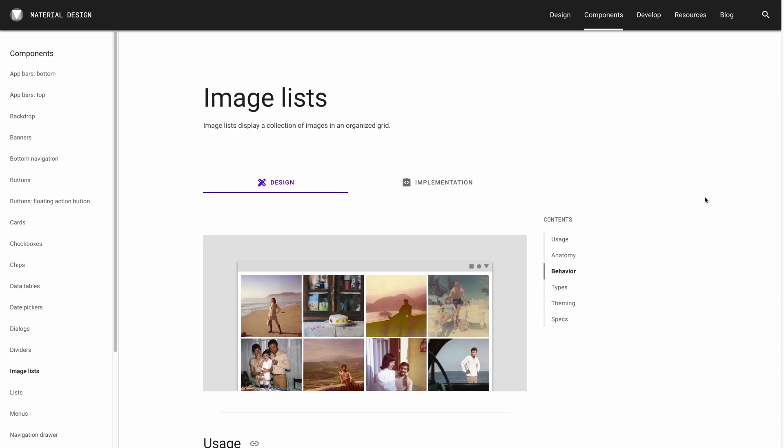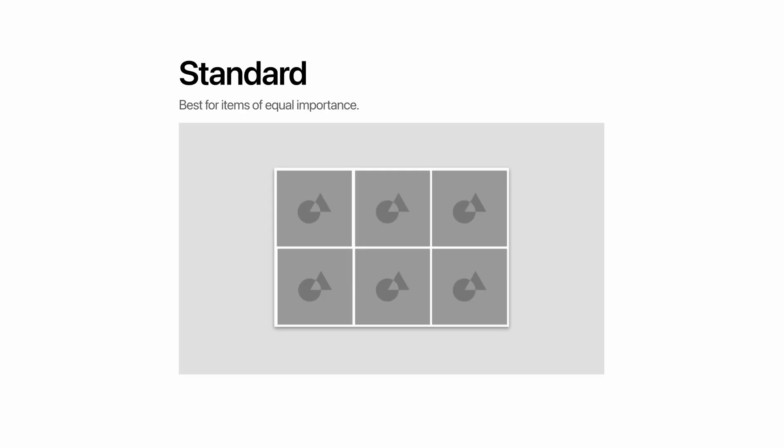If you haven't worked with material design before, I recommend first watching the other videos in this tutorial series and also looking at Google's material design website, which I've linked in the description below.